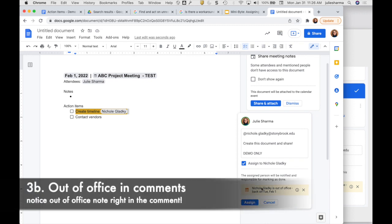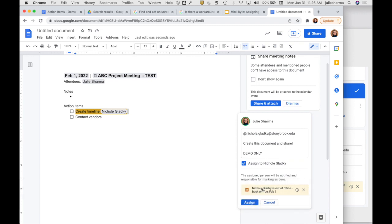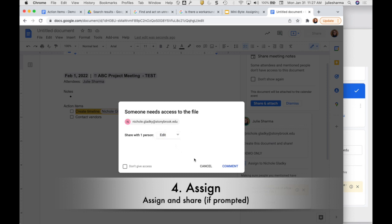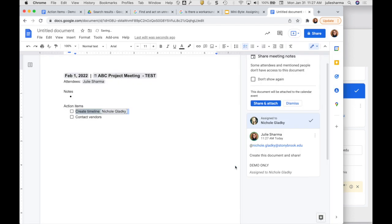Cool thing to note here: if anyone's using out of office and you try to assign something to them, you will see their out of office information there as well, so that might help you know when realistically you might get this assignment done. Click on Assign, and when I'm dealing with a document I haven't shared yet, it's actually going to prompt me to share this as well, so I can change the access the person will have here if wanted and click on Comment.